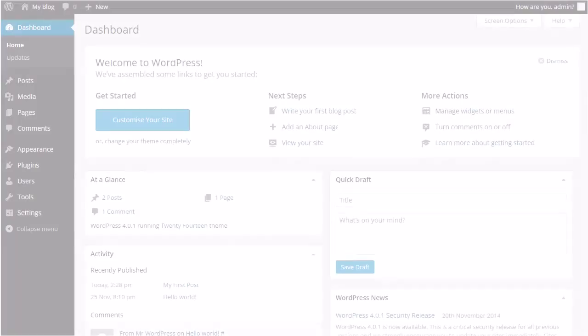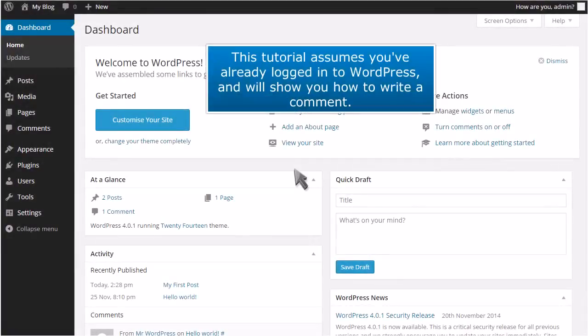How to Write a Comment in WordPress. This tutorial assumes you've already logged into WordPress and will show you how to write a comment.